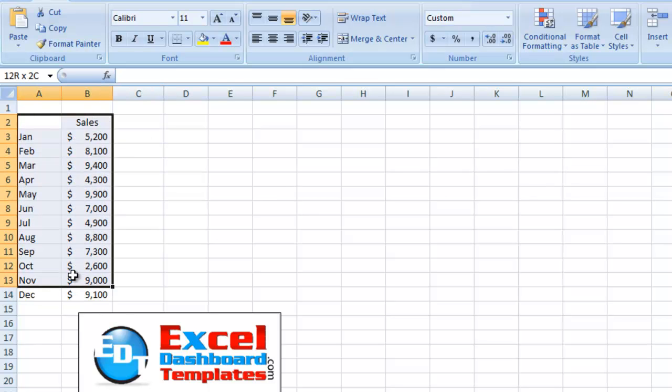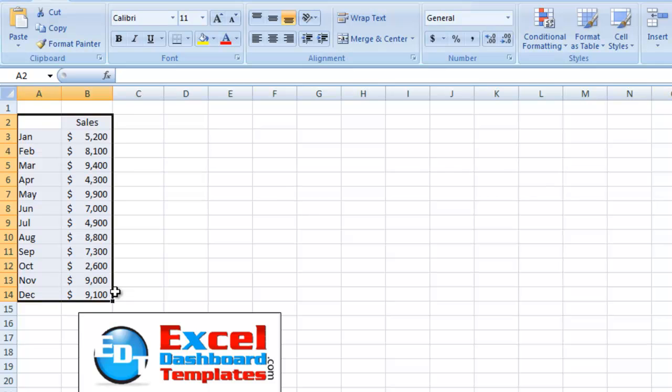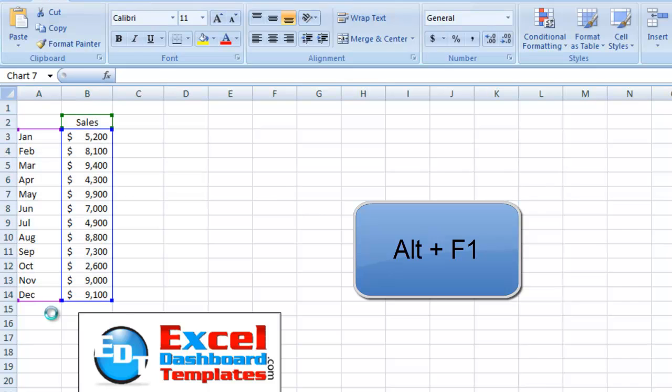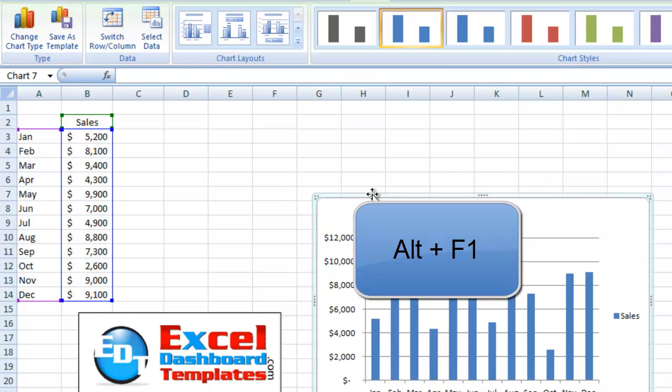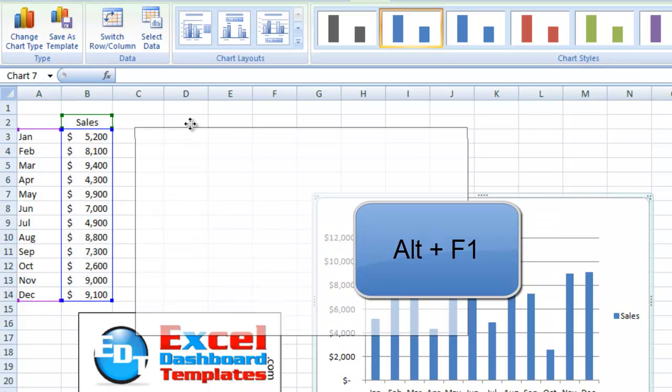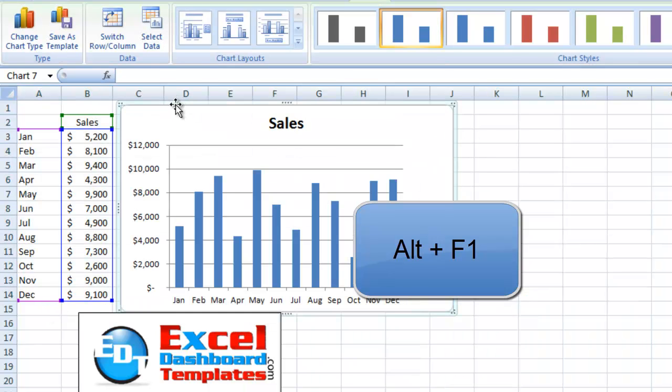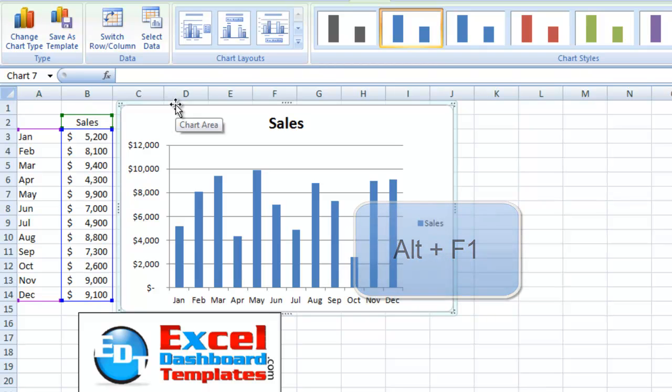Another quick and easy way to do it and to embed the chart instead of creating a chart sheet is to highlight your data, and instead of hitting the F11 key, hold your ALT key down and then F1. ALT and F1, and look at that. It creates your chart embedded in the worksheet.